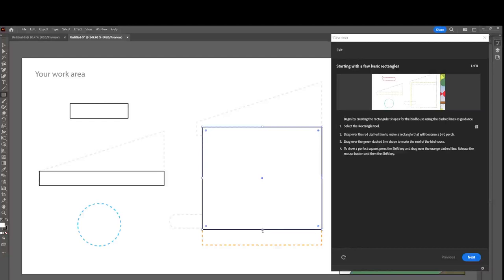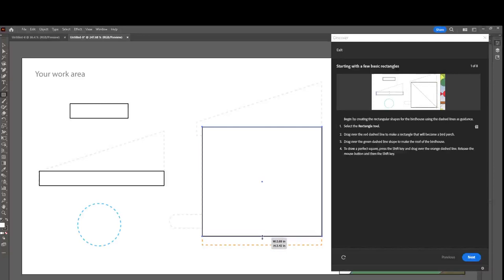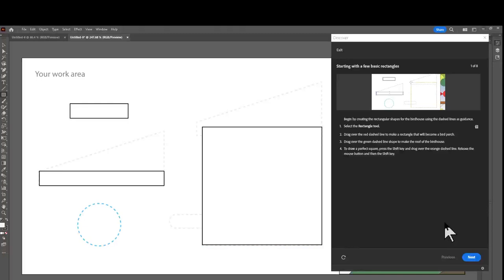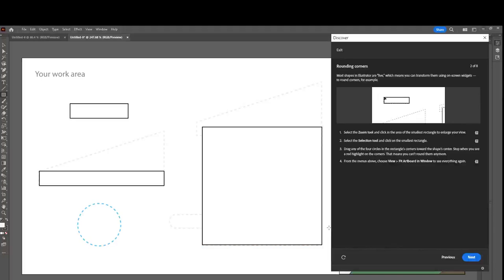I make sure the cursor arrow is pointing up and down, then left-click once and pull it down — just like that. I drew a perfect square around the green dot. Now I'm going to deselect with Ctrl+Shift+A and all three shapes are highlighted. We're going to click Next.